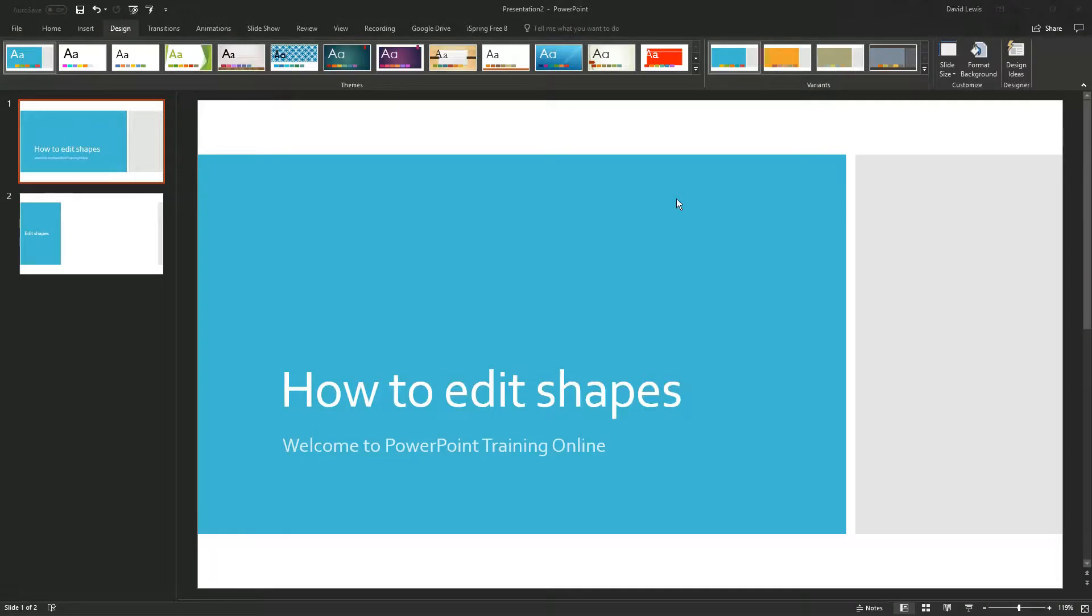Hey guys, welcome back to PowerPoint Training Online. Today we are going to be looking at editing shapes in PowerPoint.